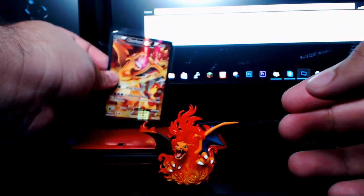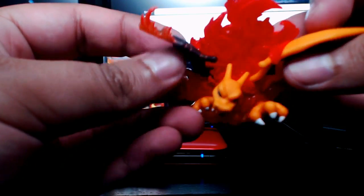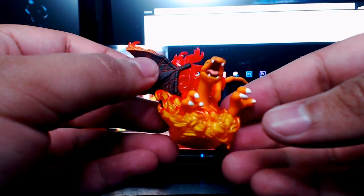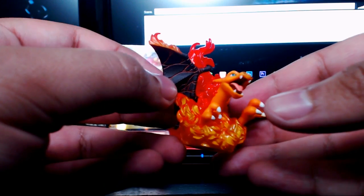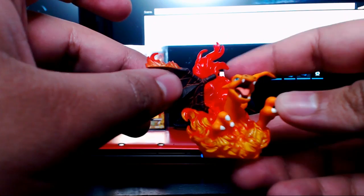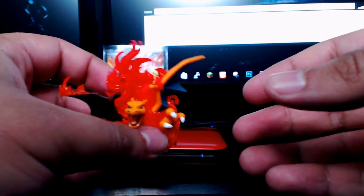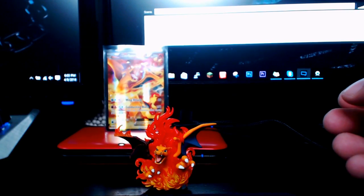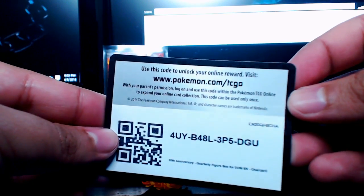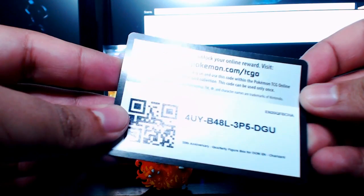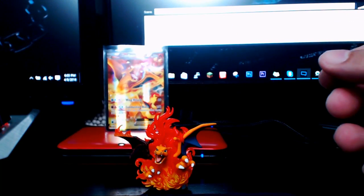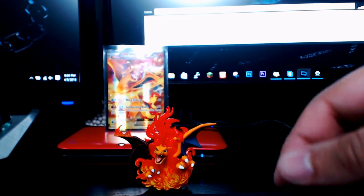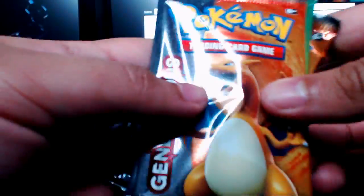It also comes with this really cool figurine which has Charizard coming out of the fire. I don't know why they have made his wing like lava being cooled down right here, but it looks pretty freaking sweet. That'll definitely go in our collection of little figurines that we have. We also have for you guys a nice little promo card, the quarterly figure box.